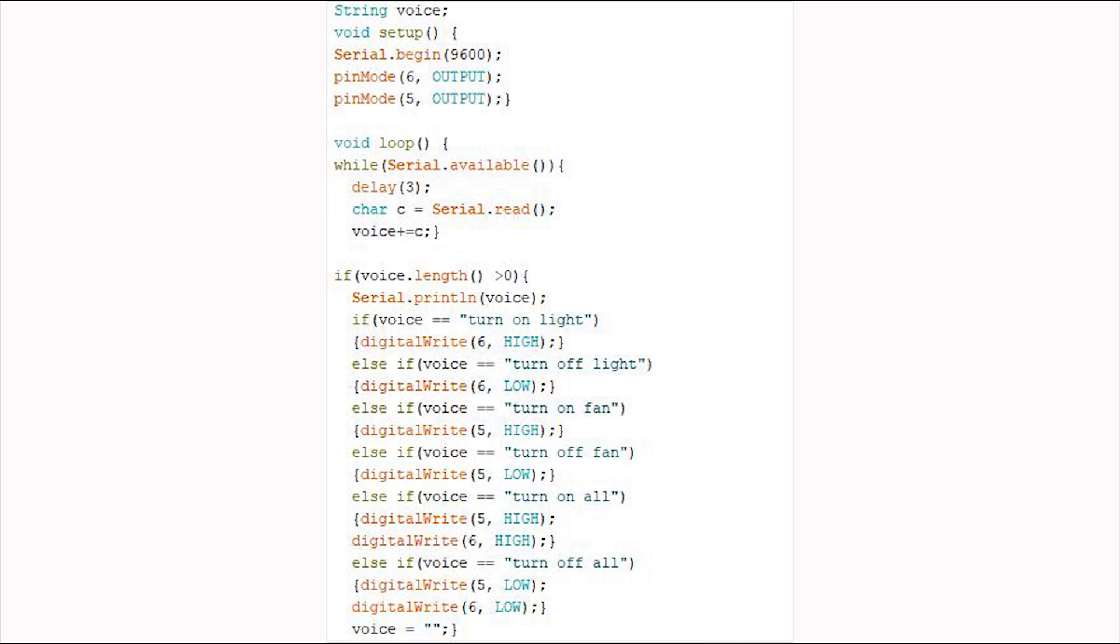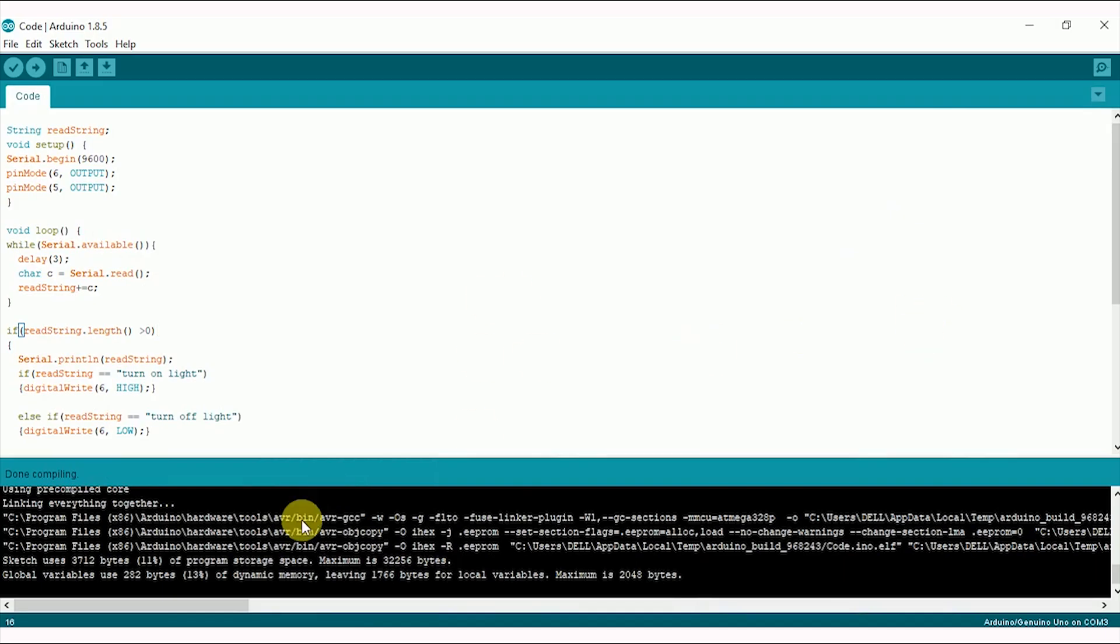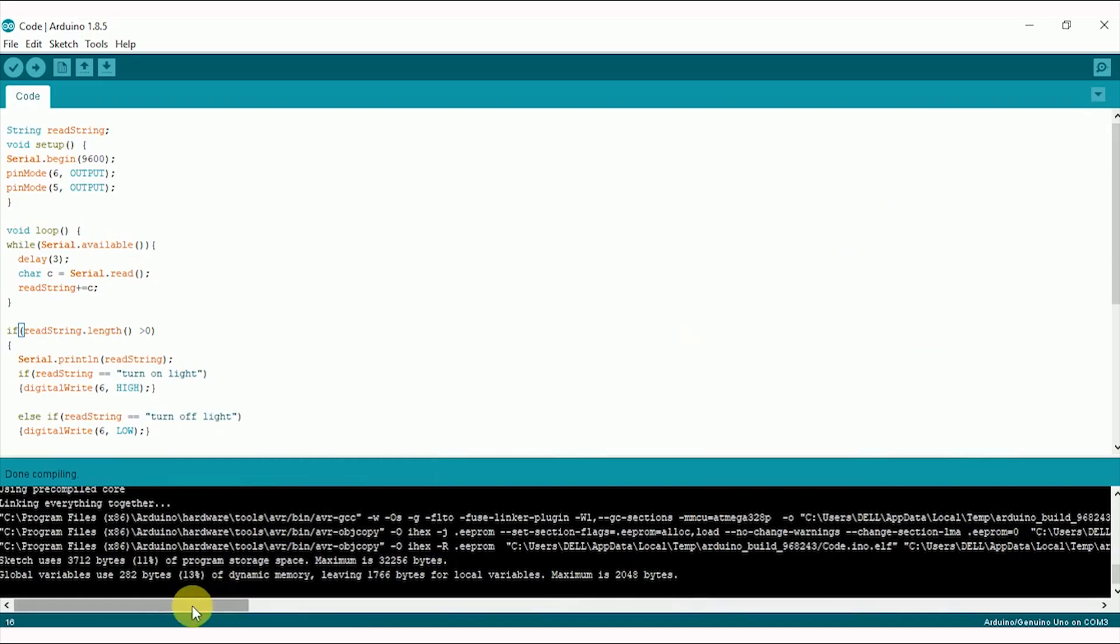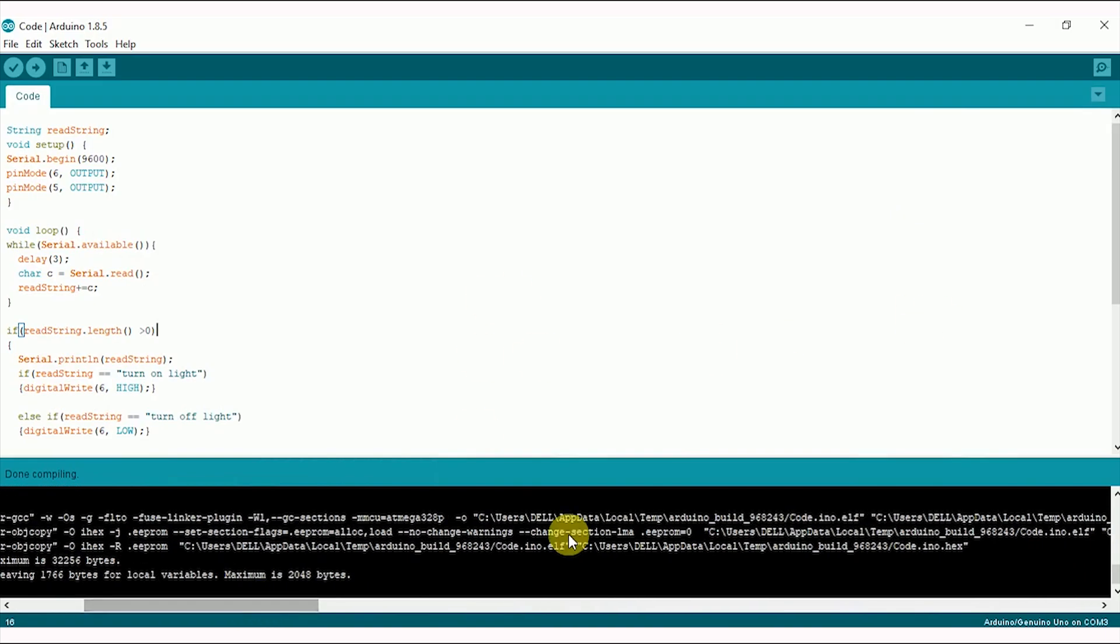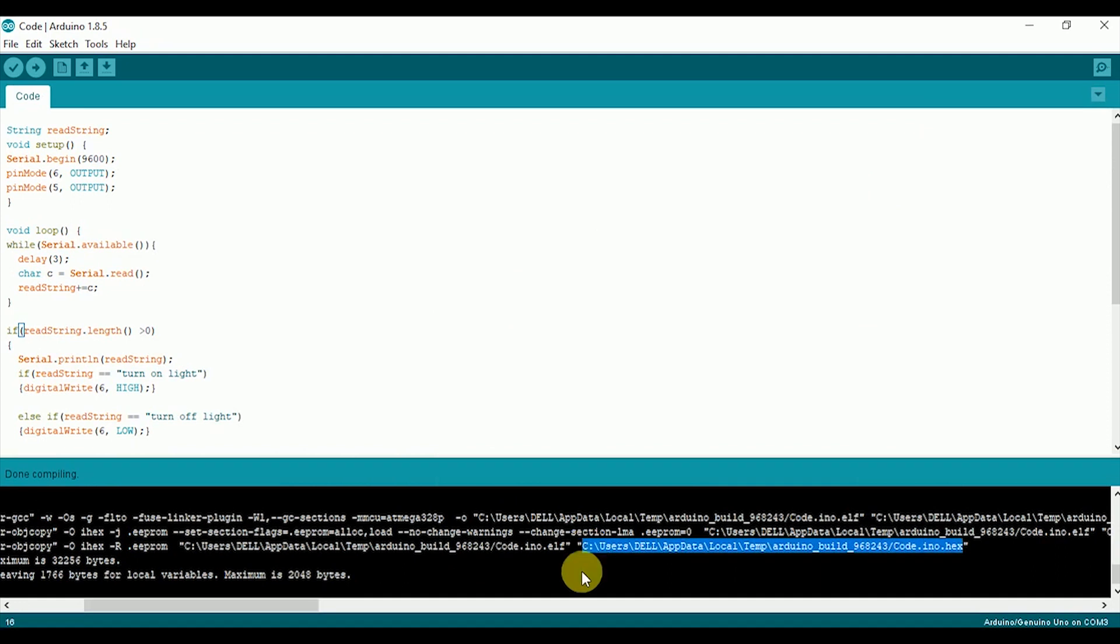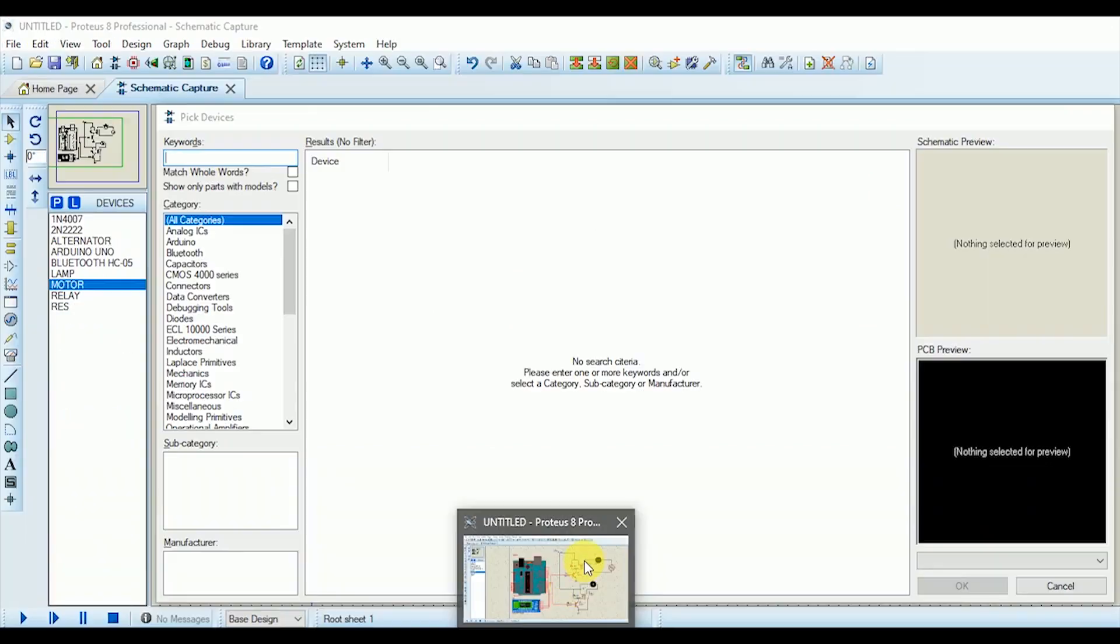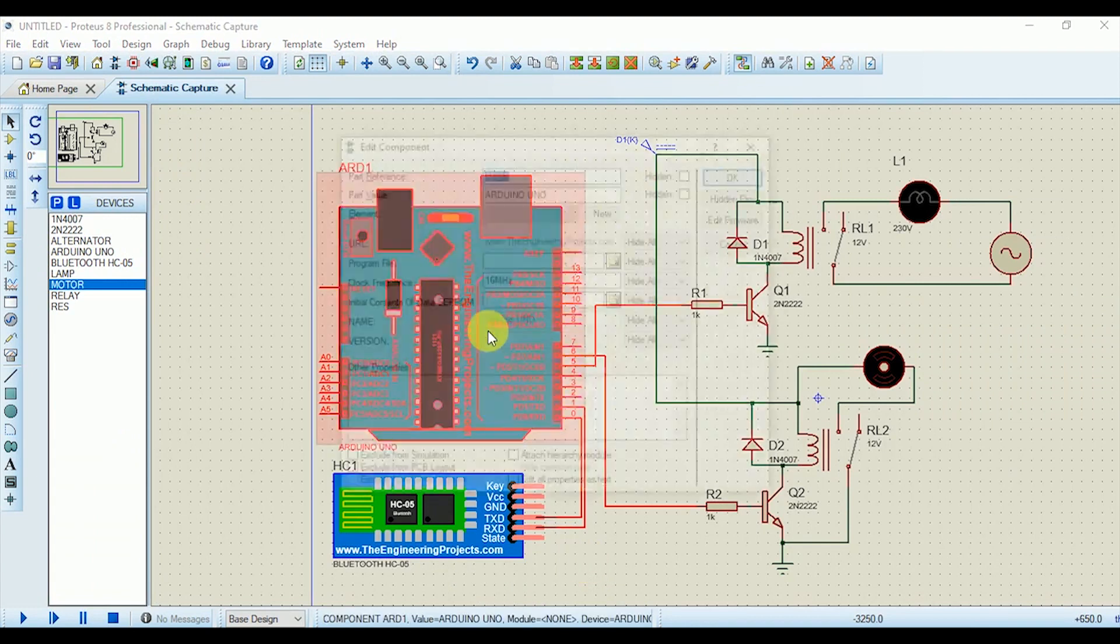Now compile your code and remove syntax errors if there are any. Expand the output tab and copy the hex file location. Go back to the Proteus and paste the location on Arduino board.